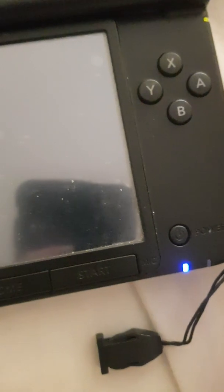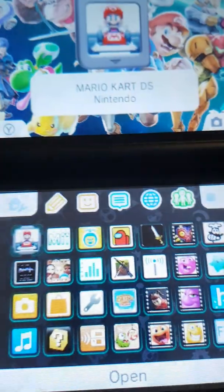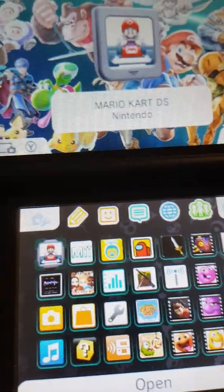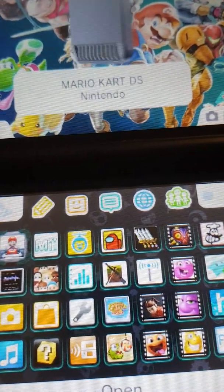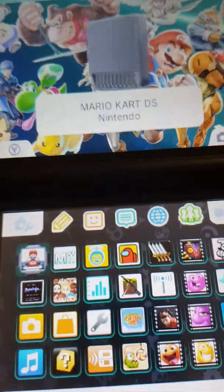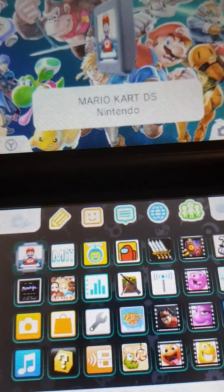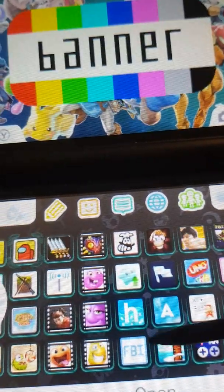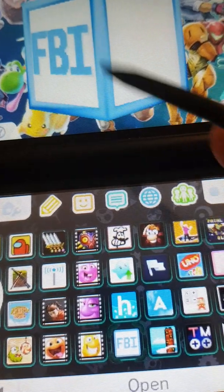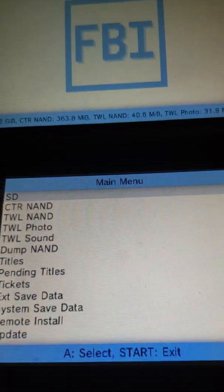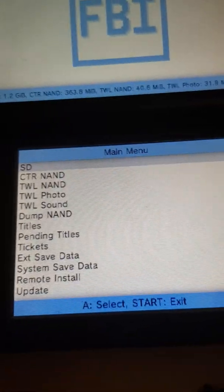Just give it some time. There you go, got my Smash Ultimate theme. Now you're pretty much done here, but if you want to test if the game works, you want to go to FBI right there.